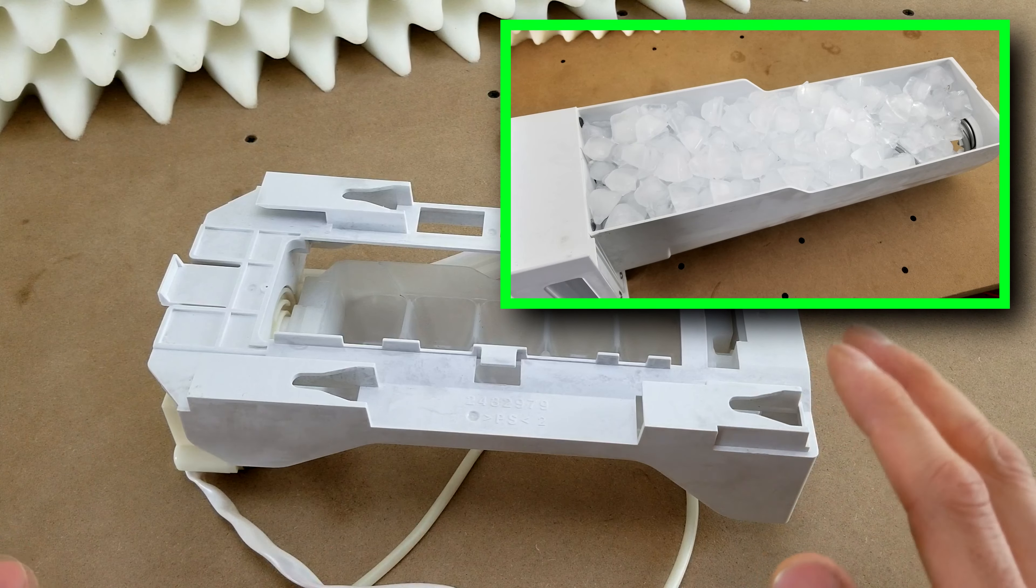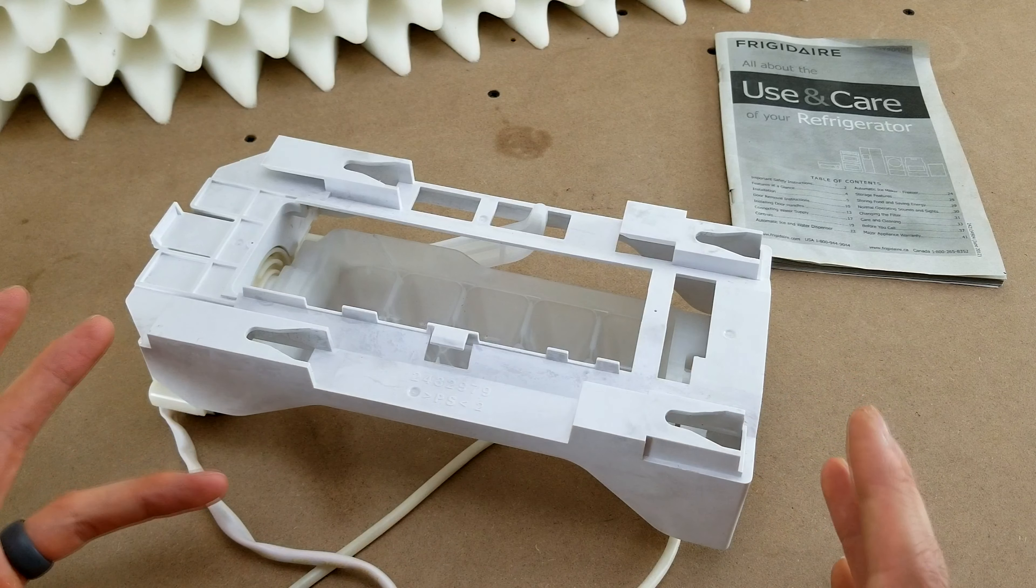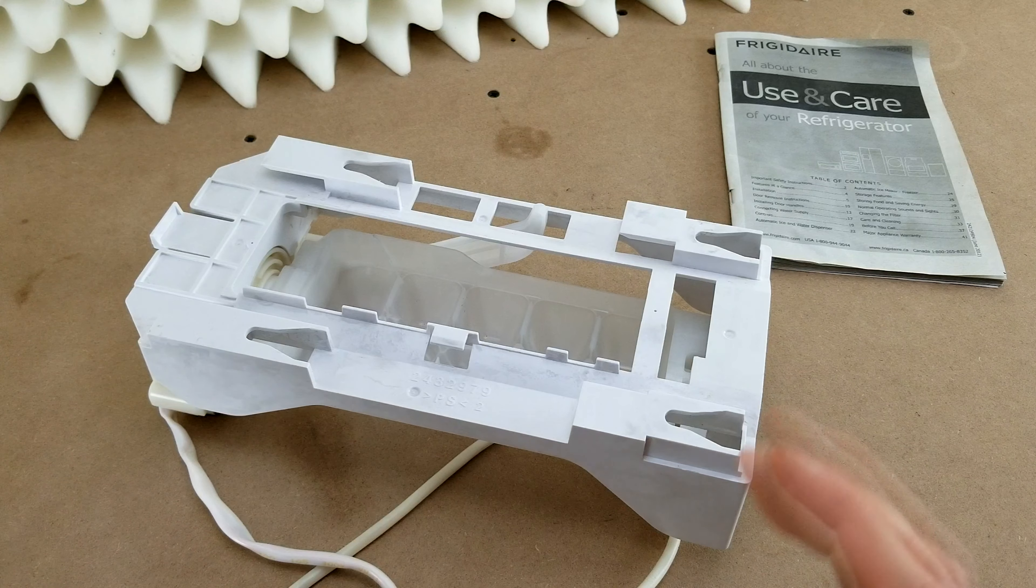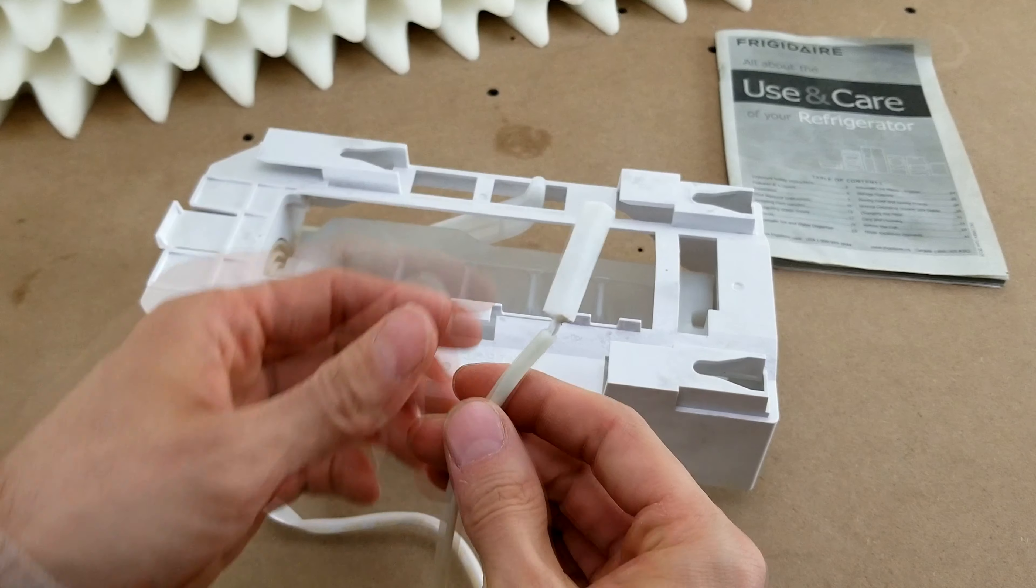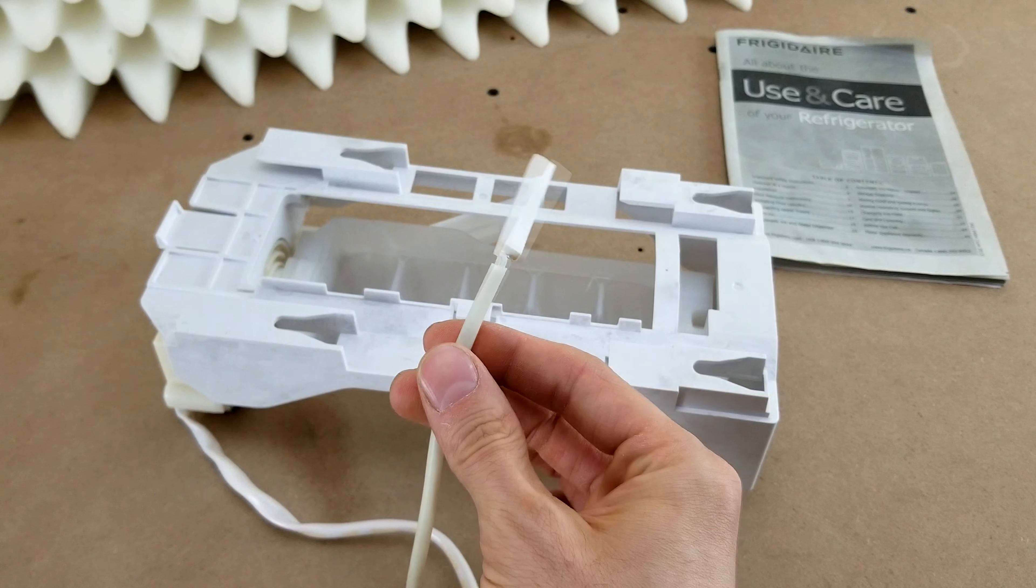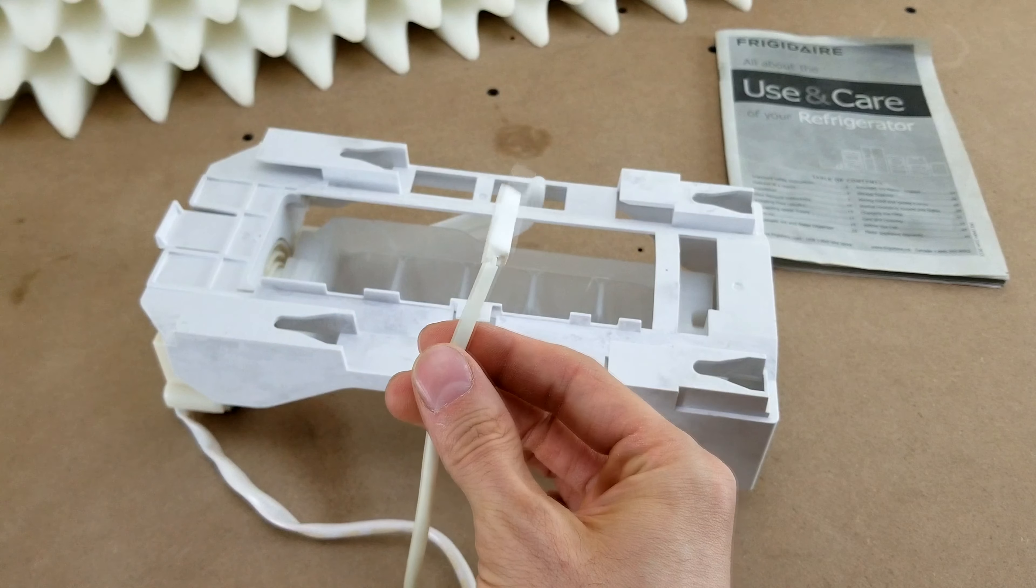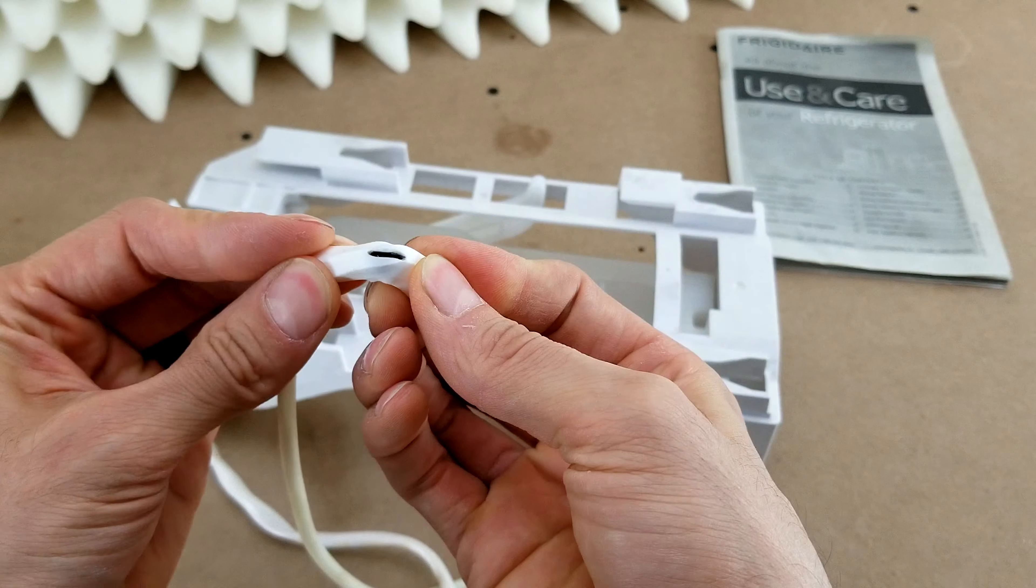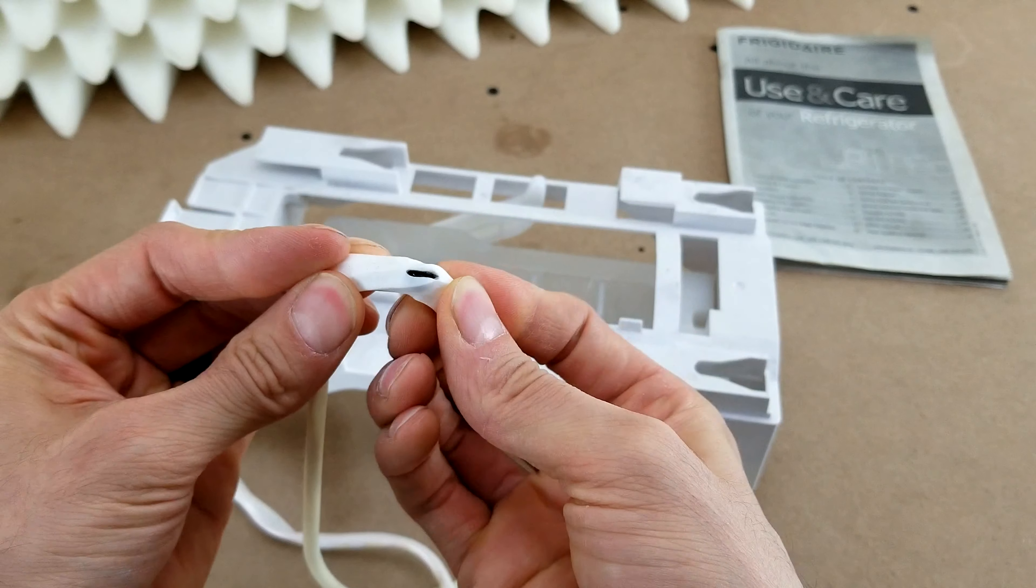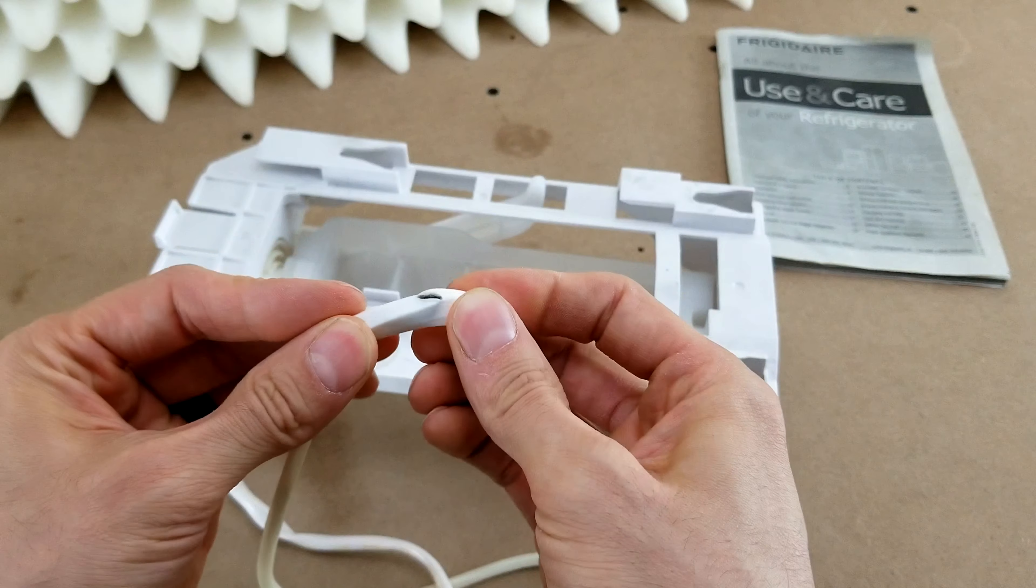So how did I know this thing was bad? As I was taking the ice maker apart, I noticed that there was this little sensor hanging down. I'm not exactly sure where it was supposed to be attached, but when I got looking at it, I noticed there was a little split on it and you can see that it's cracked and damaged.